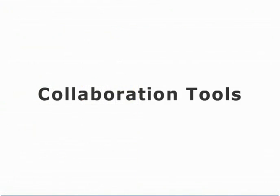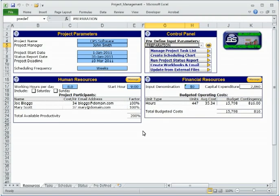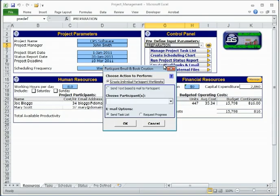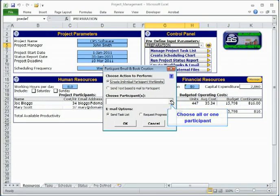Communicating tasks and progress updates collaboratively. Individual workbooks can be created or email text generated for participants. The email option creates text with task details that can be pasted into any other application.